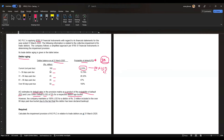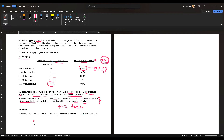However, the company maintains 100% LGD for a debtor of 2 million included in the over 90 days past due bucket, due to the fact that this debtor has been declared bankrupt. This is a specific provision. Out of the 50 million in that bucket, the 2 million must be provided for fully, and only the remaining 48 million is subject to the standard 5% LGD default rate calculation.